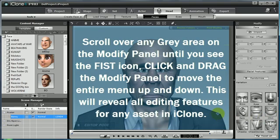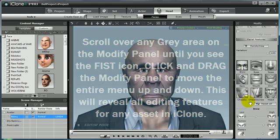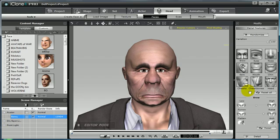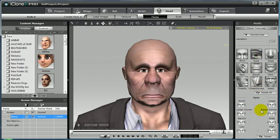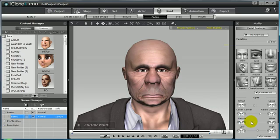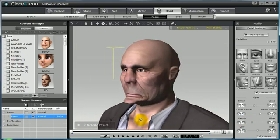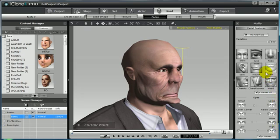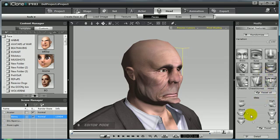To begin to edit the face even further, scroll over the modify panel and drag it up in order to reveal the rest of the panel features below. As you can see, these sliders have already been set based on the randomized selection we have chosen already. We can begin to select individual face features and areas and edit them further using the slider tools, as you have before in iClone, to edit the look and appearance of an avatar's head shape and face.